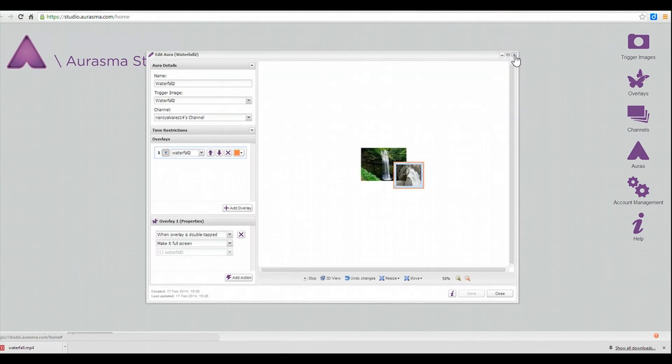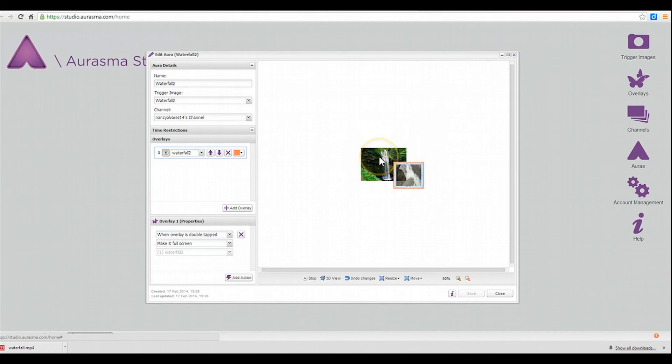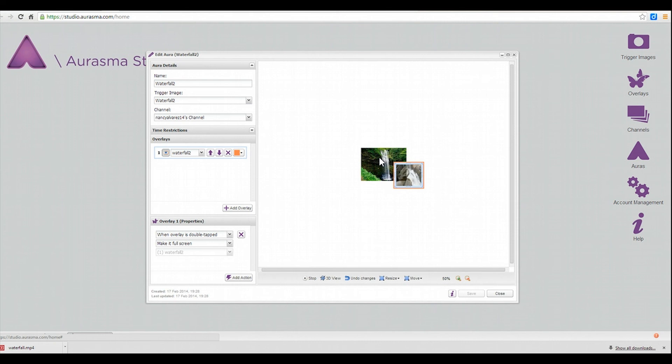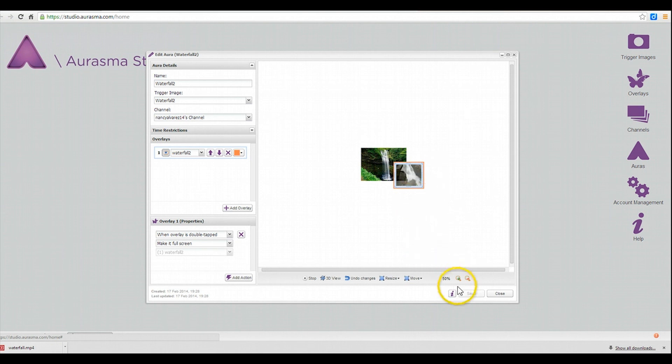And now what you'll need to do is you'll need to print out the picture of your trigger image and then download the app. And then you can just scan your phone or wherever you have downloaded the app over the trigger image and you will be able to see the overlay come alive.